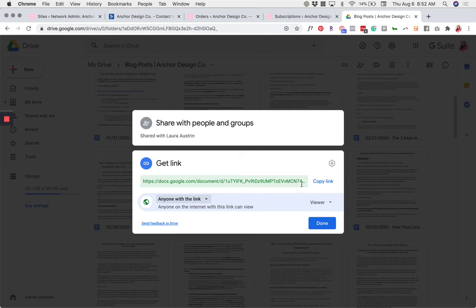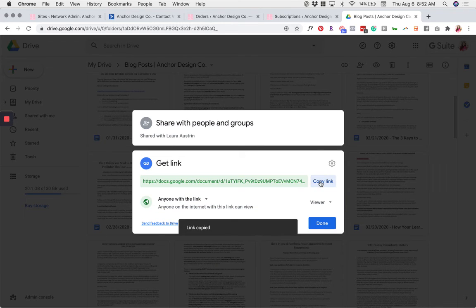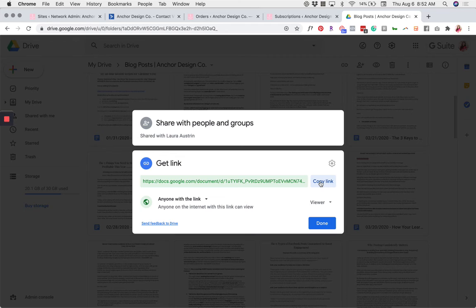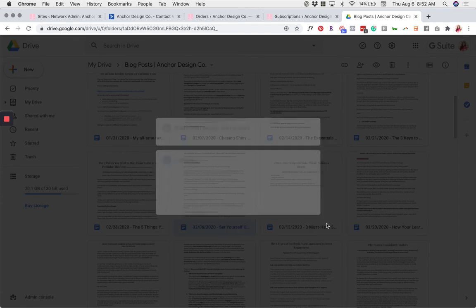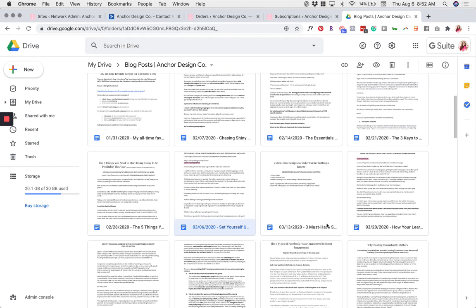Then, go ahead and click Copy Link. This will automatically copy the link and you'll be able to paste it anywhere you want. Click Done and that's it.